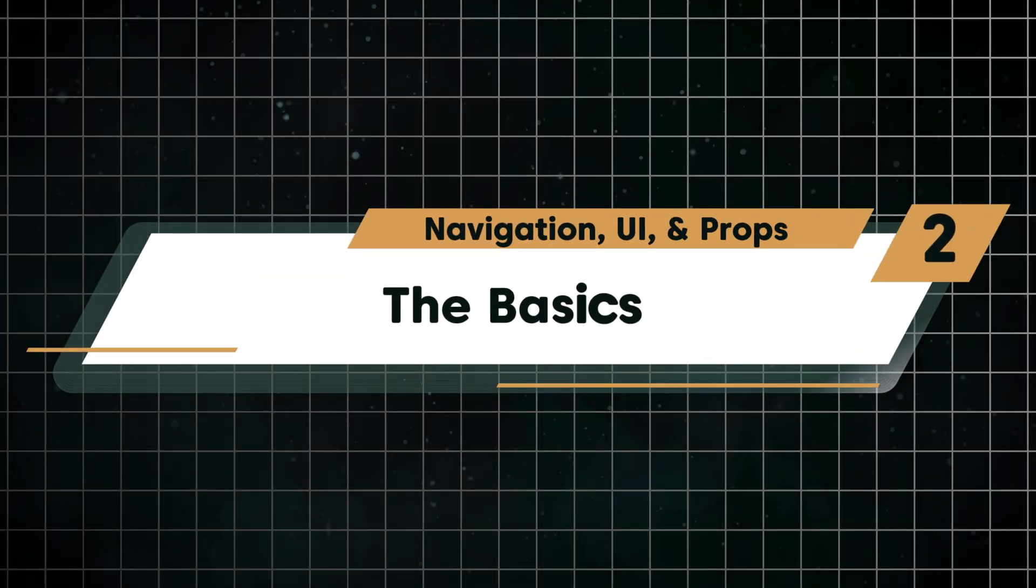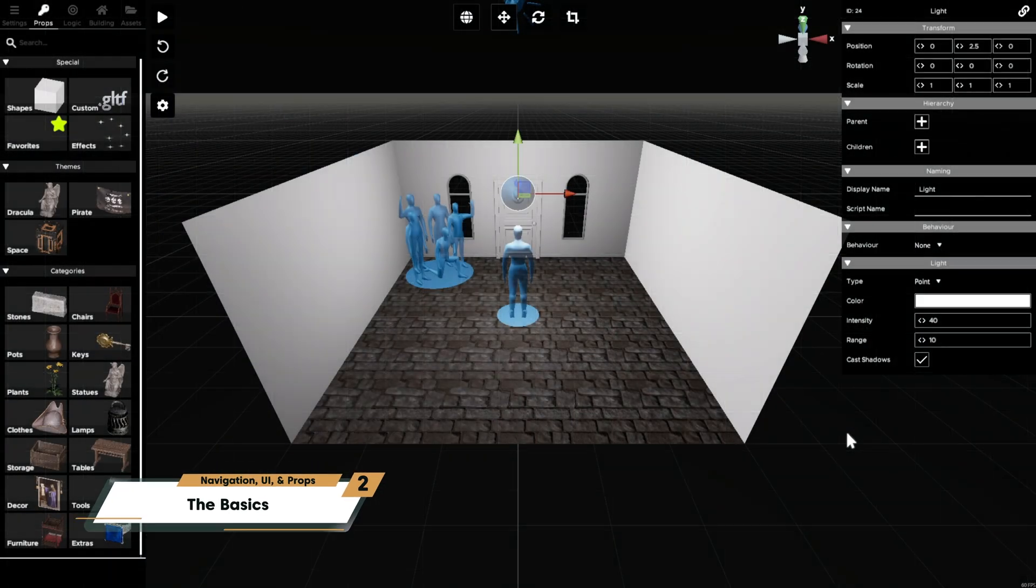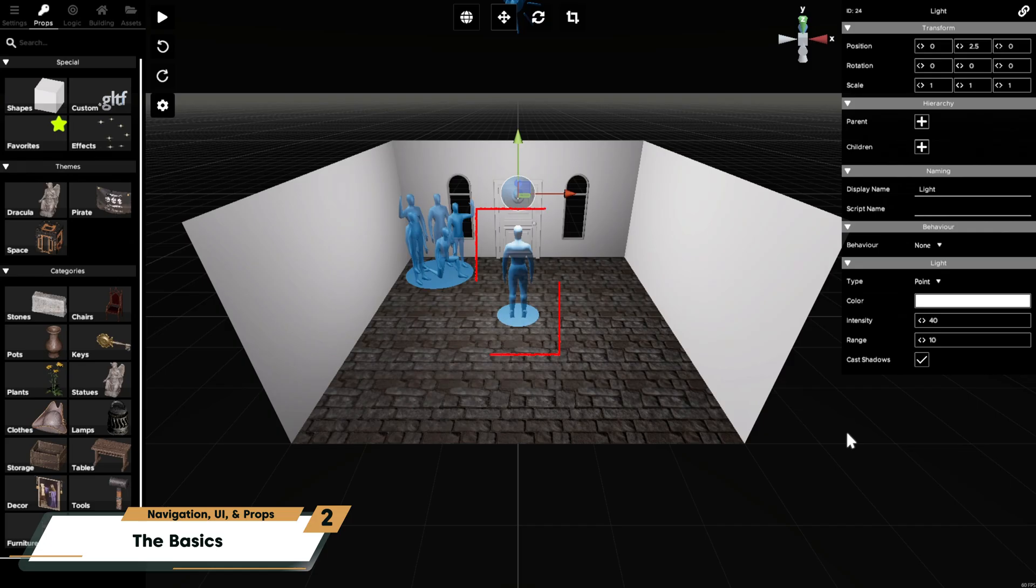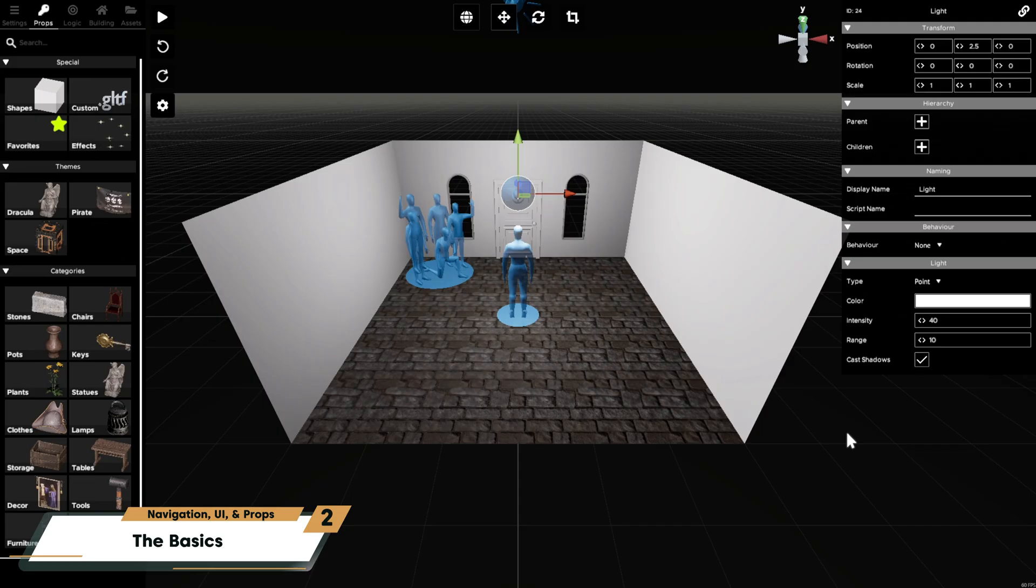New rooms come with a few essential props already placed. A spawn point, where the player starts the level, a finished camera to end the room, and a basic light to illuminate the level both for the player and for you behind the scenes.